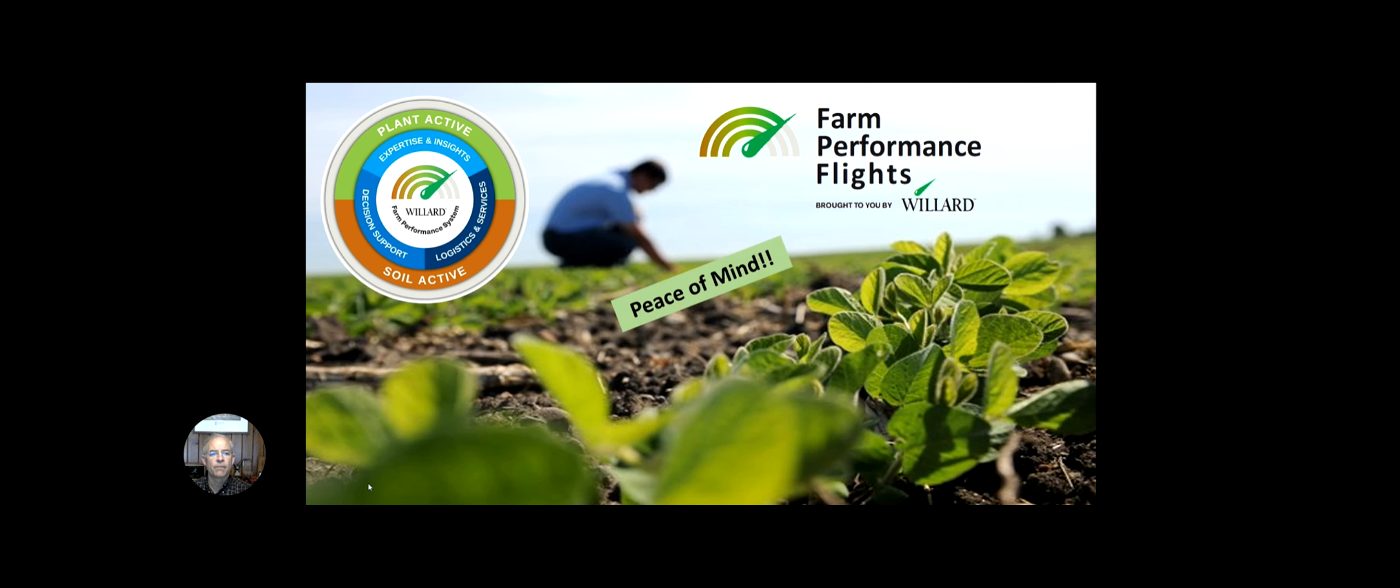That's why we introduced the Farm Performance Flight System to give you peace of mind, to enhance the crop surveillance efforts you can make on your farm, supported by the team at Willard Agri-Service.